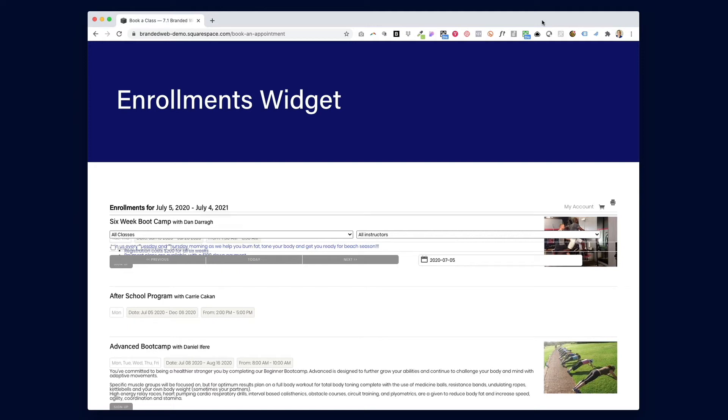Are you trying to add a MindBody branded web widget to your new Squarespace website and seeing some really strange stuff like this where the text is overlapping in the header?